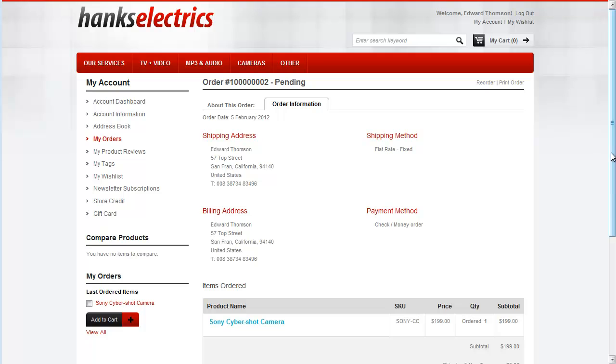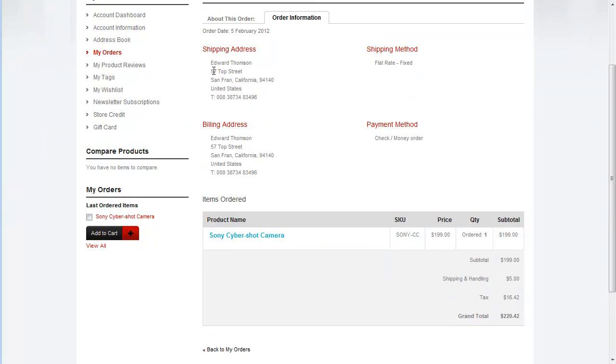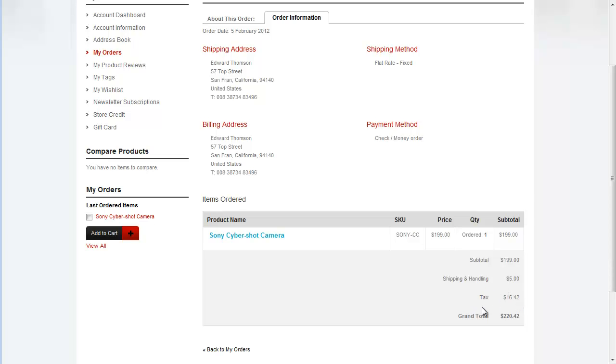So here we have a customer order in a Magento store. Edward Thompson has ordered a Sony Cybershot camera. He's paid $5 for shipping and handling and there's a tax of $16.42.